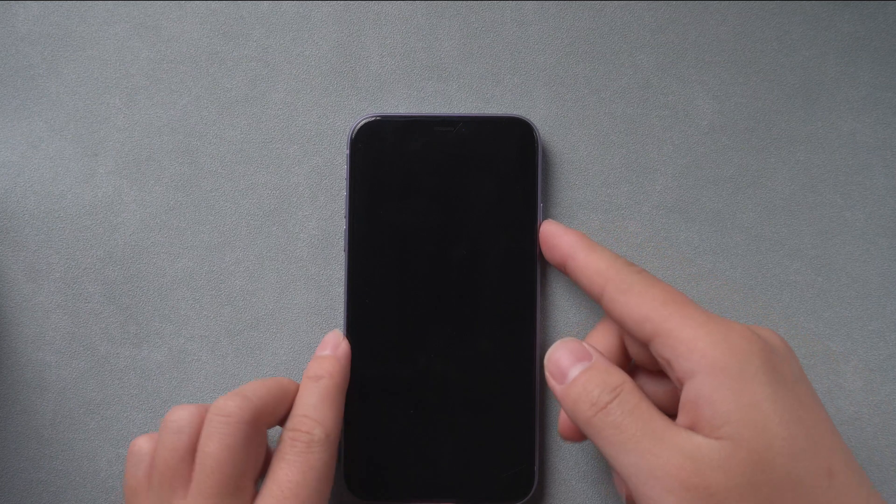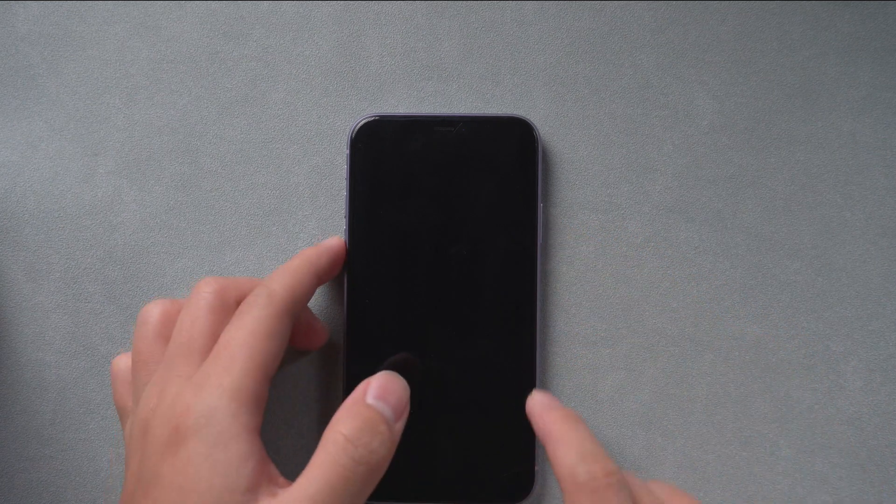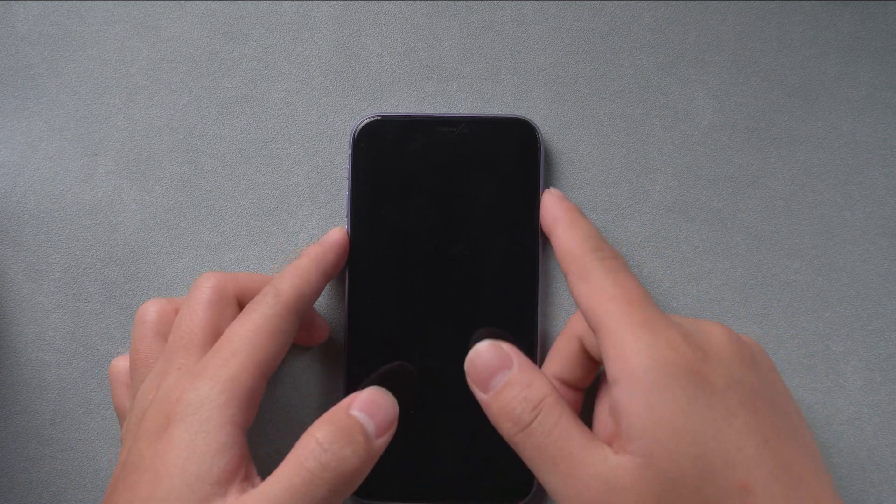Welcome back to Tenorshare. Have you encountered the problem of iPhone 11 black screen?